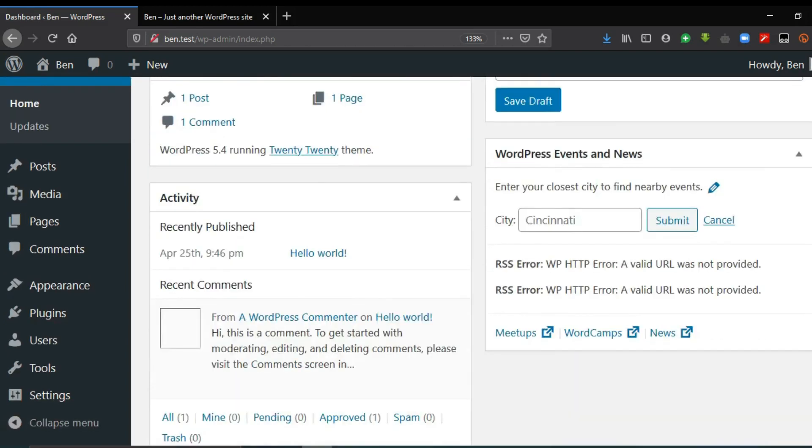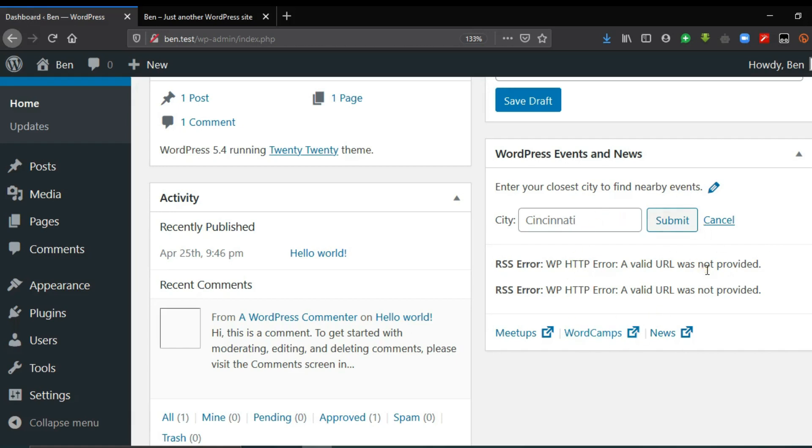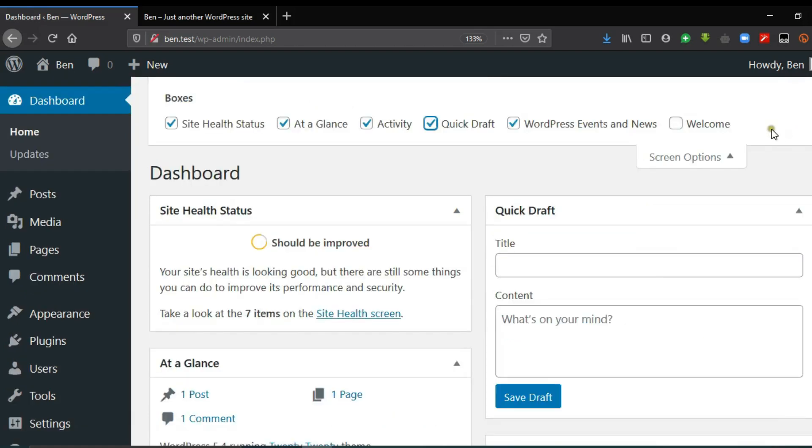This area is the WordPress events and news. This is not connected to the WordPress.org server because it is offline. That is why it is not showing. It would have shown you up-to-date or upcoming word camps that WordPress is organizing.